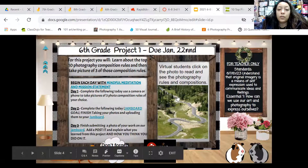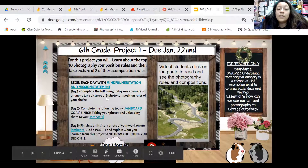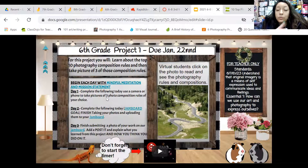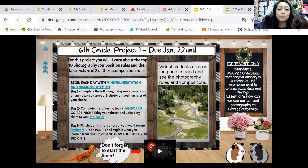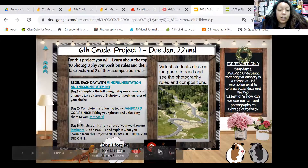So it won't take you that long to read the article, and then just practice taking photos. Choose three of those compositions, take those photos. Day two — complete the following today: Jamboard goal. Finish taking your photos and uploading them to your Jamboard.